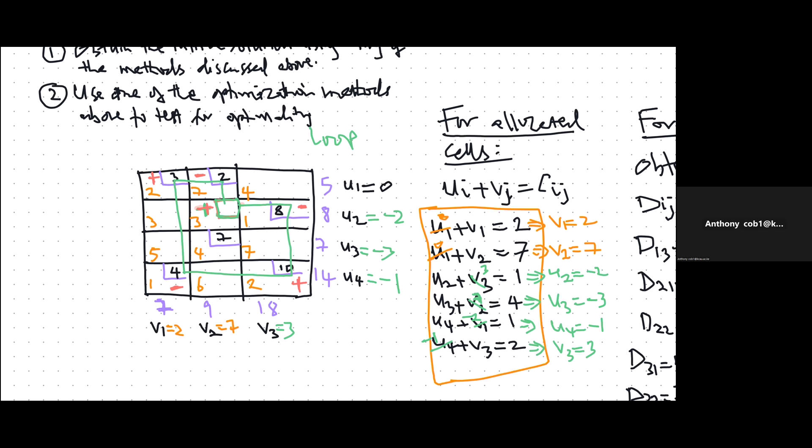After drawing the closed loop, we assign plus and minus signs in alternating fashion. The starting cell gets a plus, meaning we want to add allocation there. Then the corners alternate: plus, minus, plus, minus. Out of all the minus cells, we identify the smallest value. In our case the minus cells contain 2, 8, and 4, so the smallest is 2.